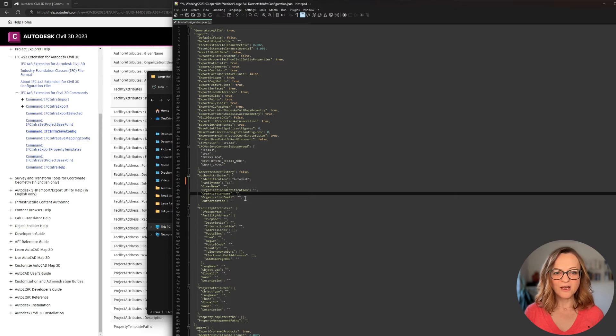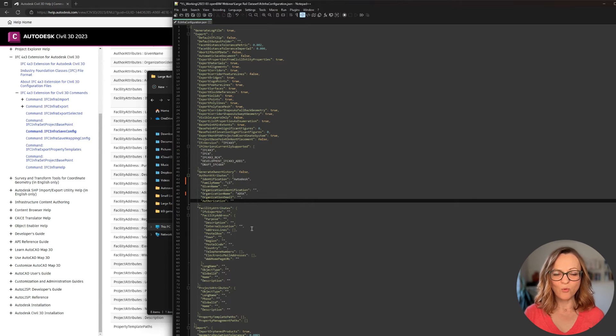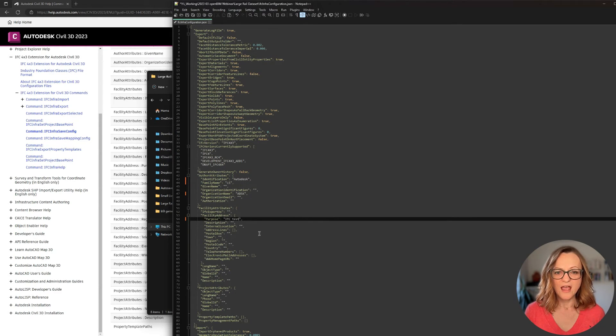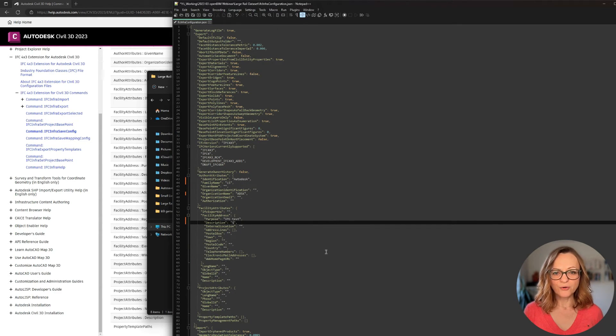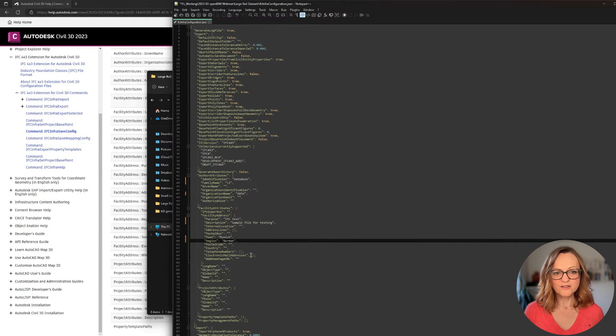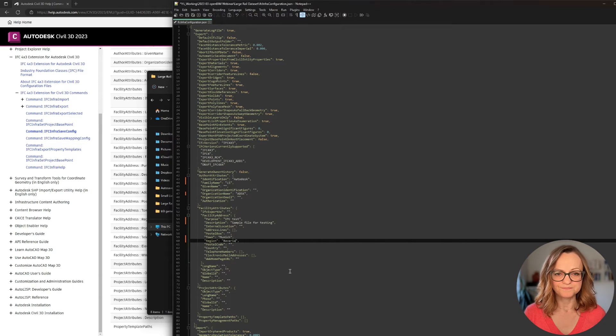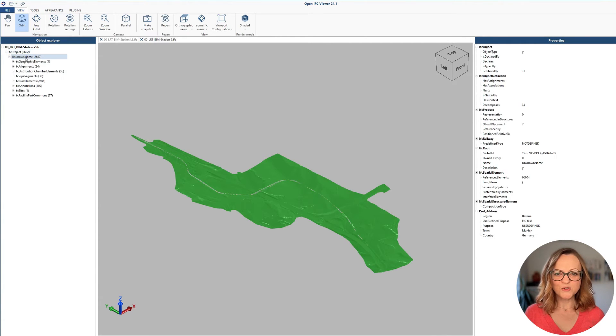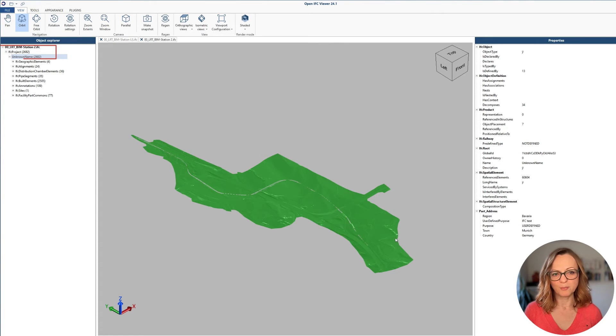In this file, you can also add some more general information related to the project, like the author or the facility information, for example. I'll just add a couple of examples to try this out. When exported again, you should see these properties on the top level containers.